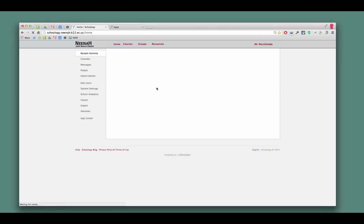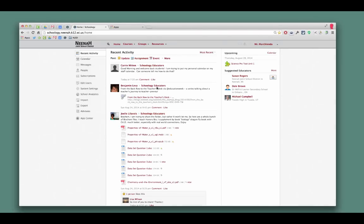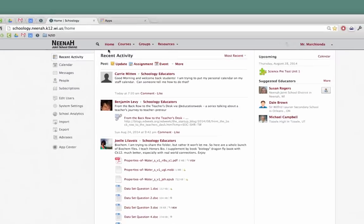And we have some groups for you to join. Some of those are staff groups and some of those are curricular groups. In order to join a group...